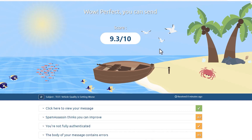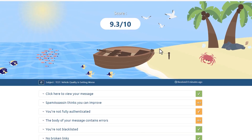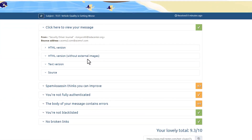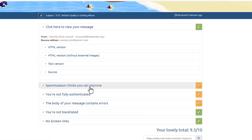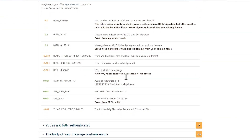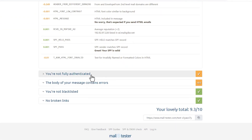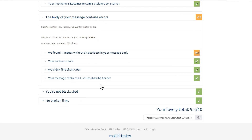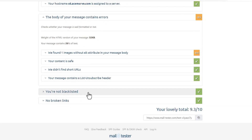Immediately you get results. We've got a 9.3 out of 10, and you can go through each section, which will talk about how you can improve things — covering authentication, message containers, whether you may be blacklisted, and any broken links. I'd love to know what tools you use to help increase your email deliverability — post them in the comments below.